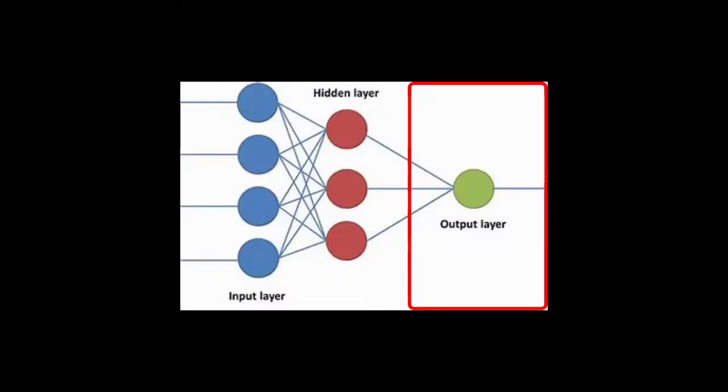Next, I need outputs. The outputs are going to be how fast the neural network moves and how much it turns. Now I have inputs and outputs, and I can put them together and make a neural network.